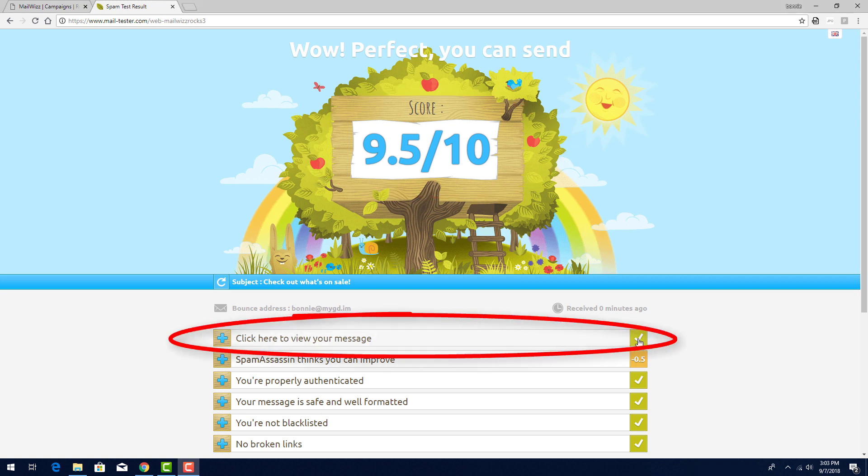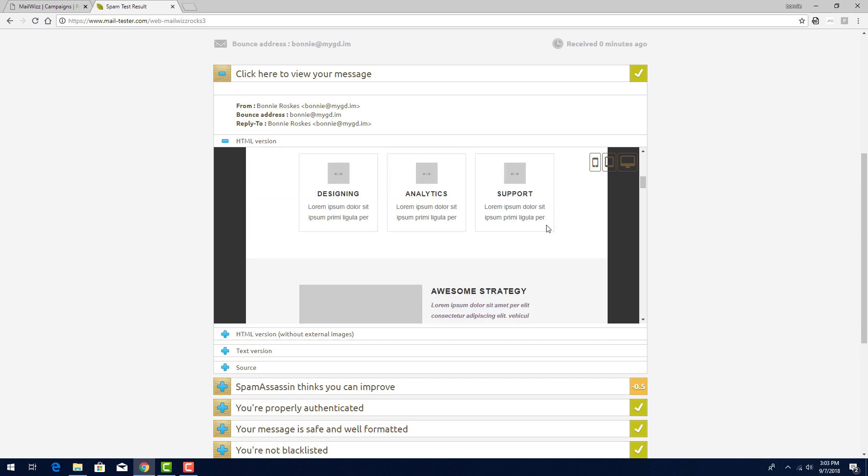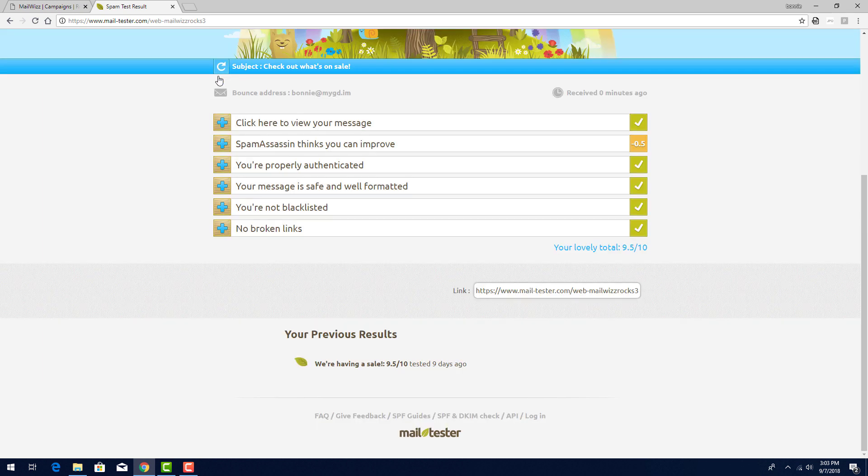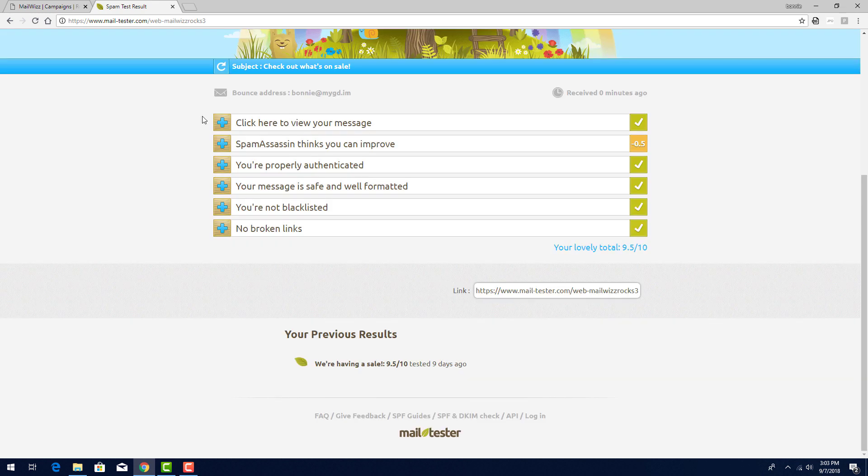I can click here to see exactly what this subscriber received. Here, I can see some suggestions for how to improve the email, and I see that the message is safe, I'm not blacklisted, and there are no broken links.